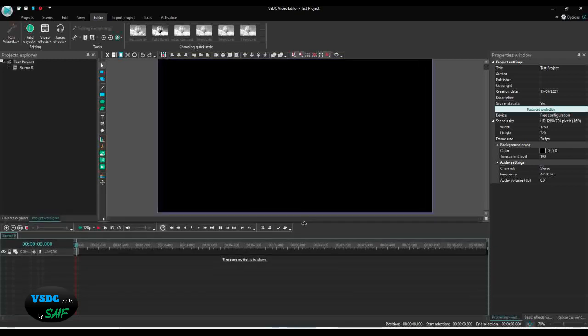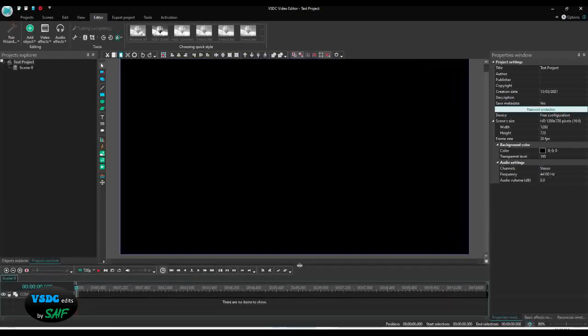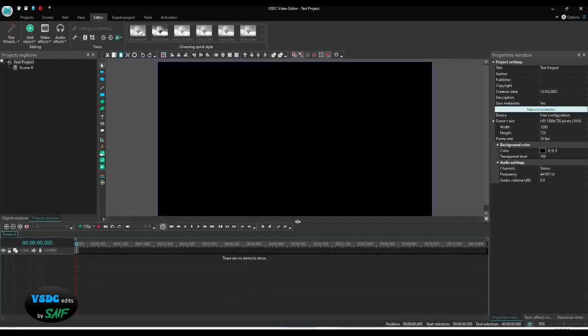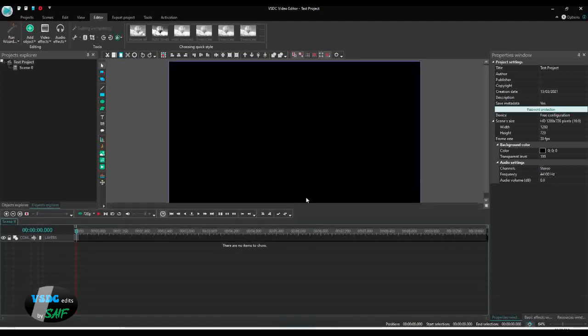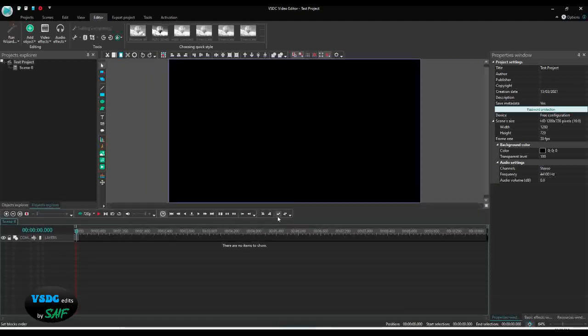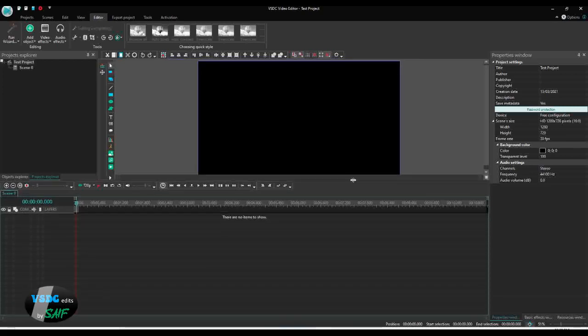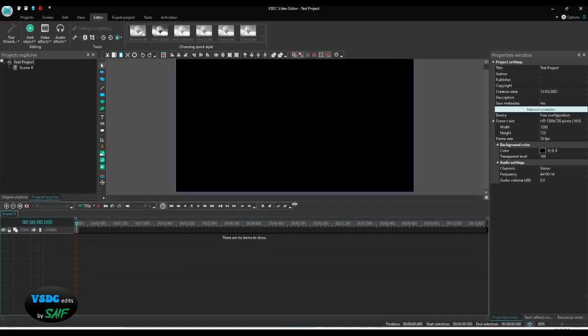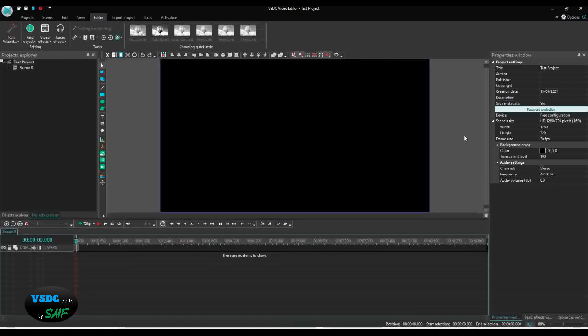Now when you resize this, it will automatically resize with it. See, you don't have to resize again and again. Sometimes it happens you have so many layers you cannot see. You can make the preview window smaller and the timeline window bigger. I'll keep it like that.